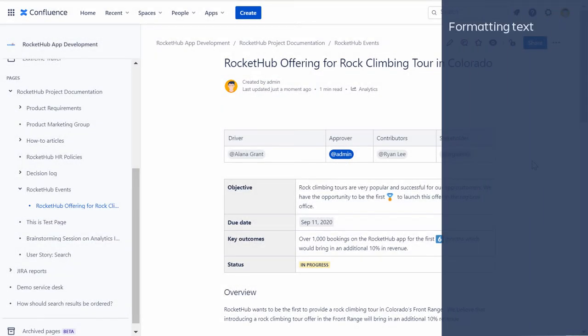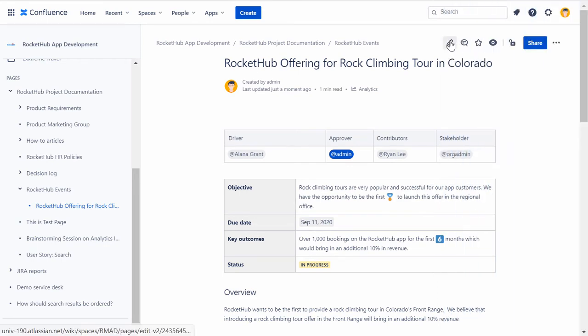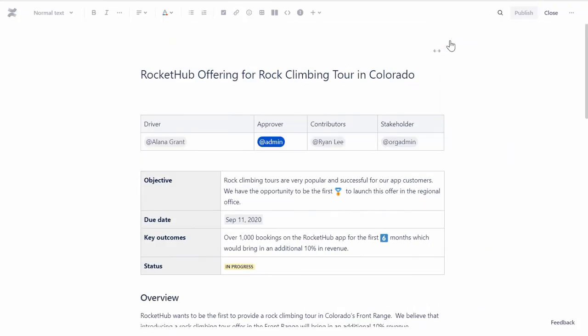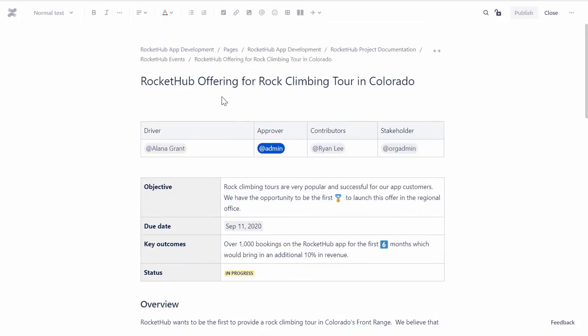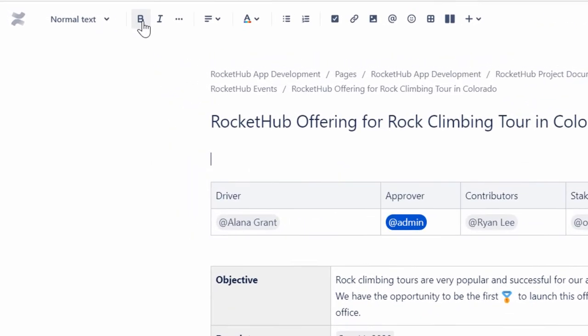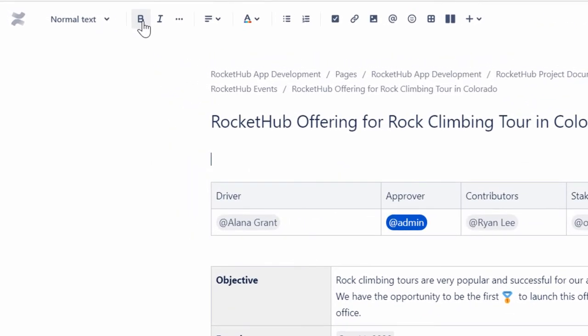Let's look at the various text formatting options in Confluence. Confluence has all the standard formatting options you'd see in other document editors,